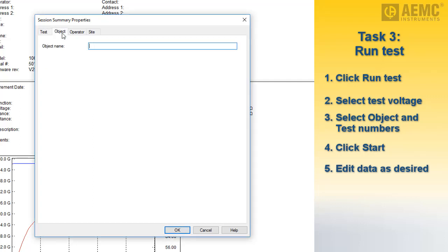The Object tab lets you change the name of the object in which the test is stored. In this case, we will leave this name unchanged.